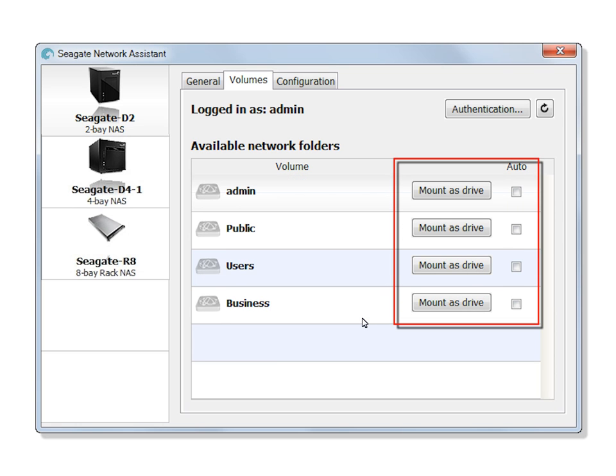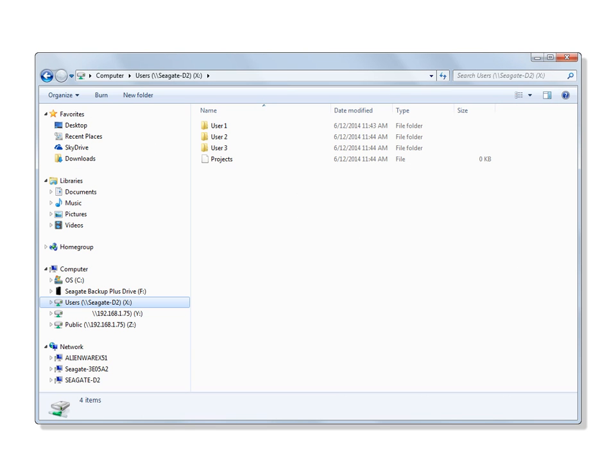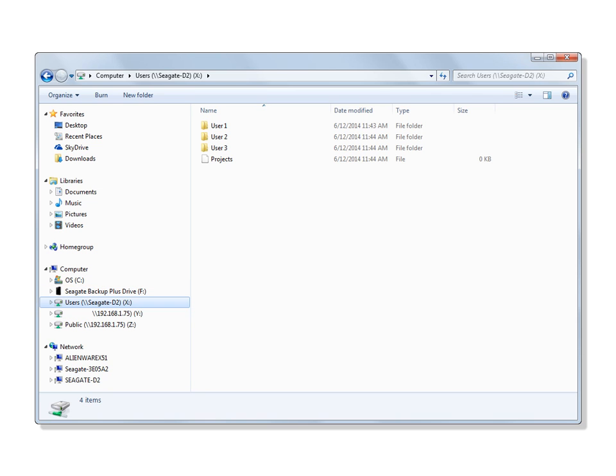Clicking on any of the Mount as Drive buttons will allow you to access the share from a computer. Your mounted drive will be listed with a drive letter and the files and folders will be available for use.